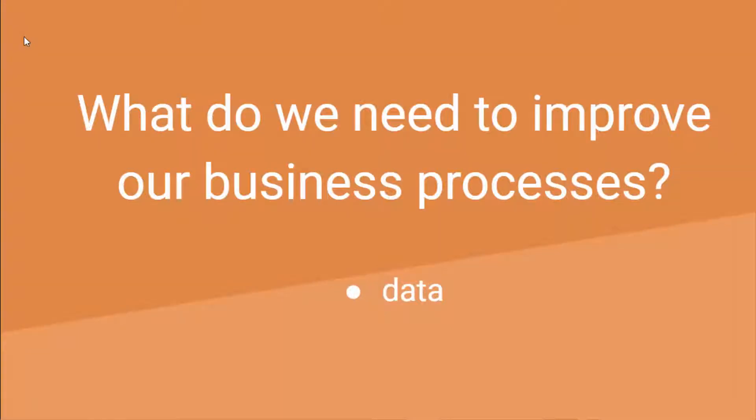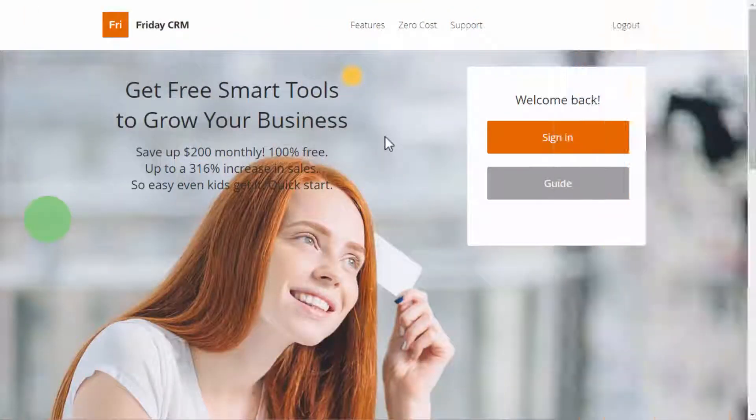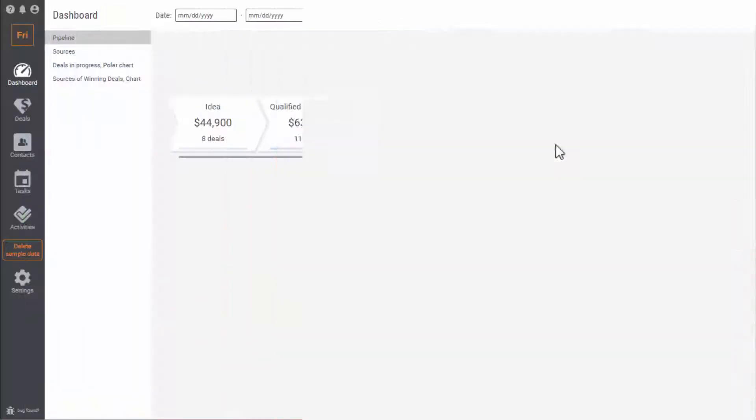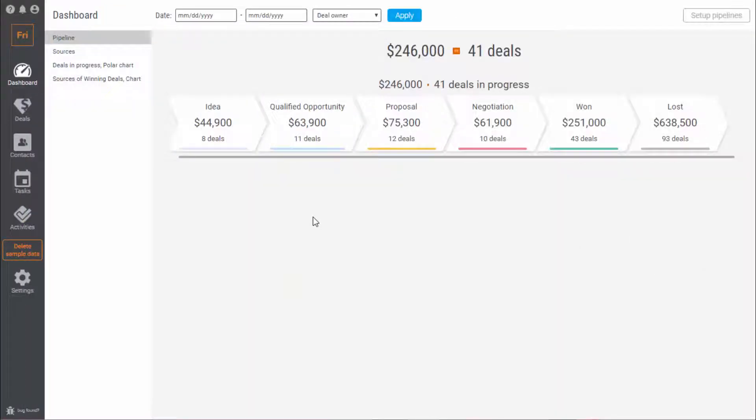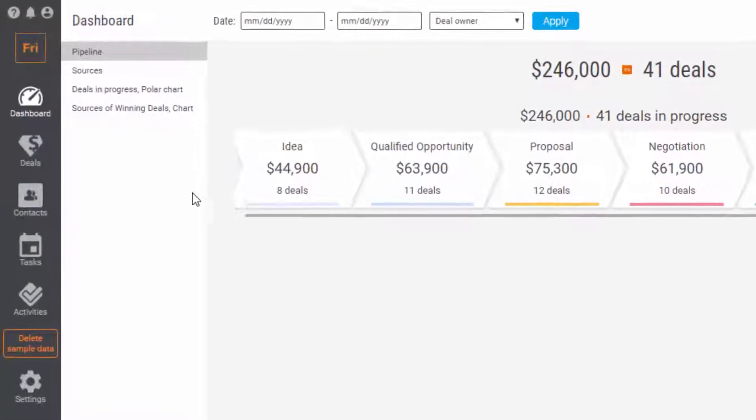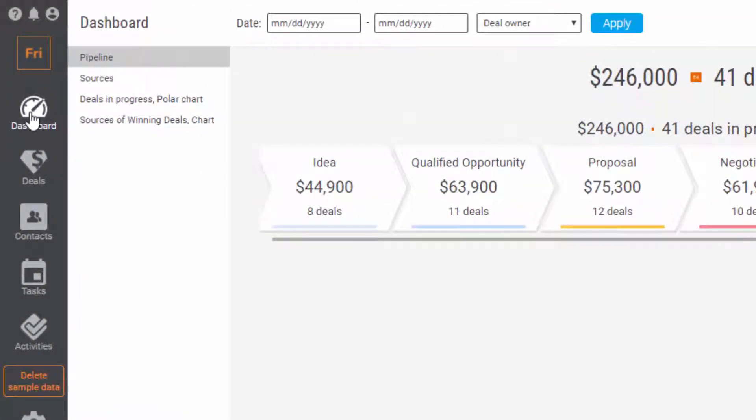What do we need to improve our business processes? The data about the past and current deals to analyze them. Where can we get them? In Friday CRM you can get these details in the dashboard.